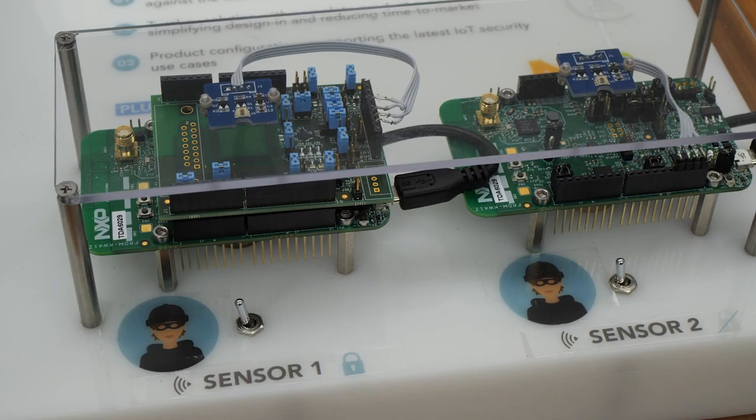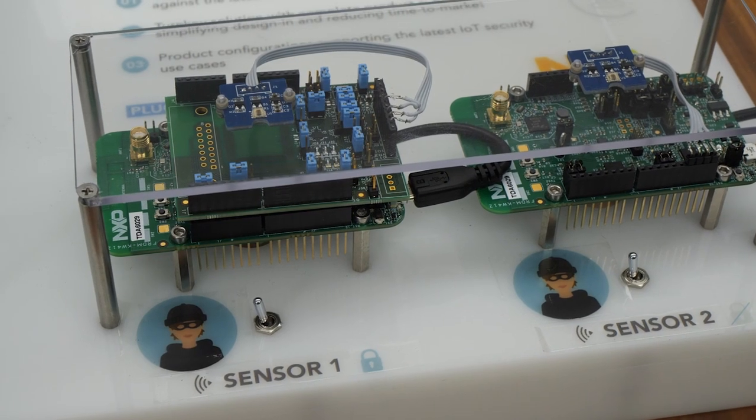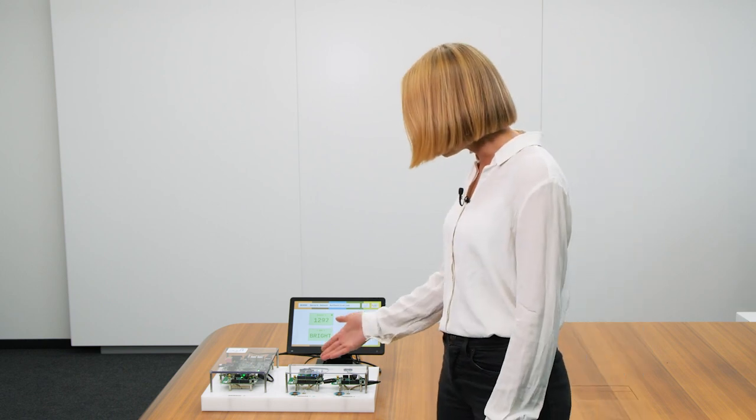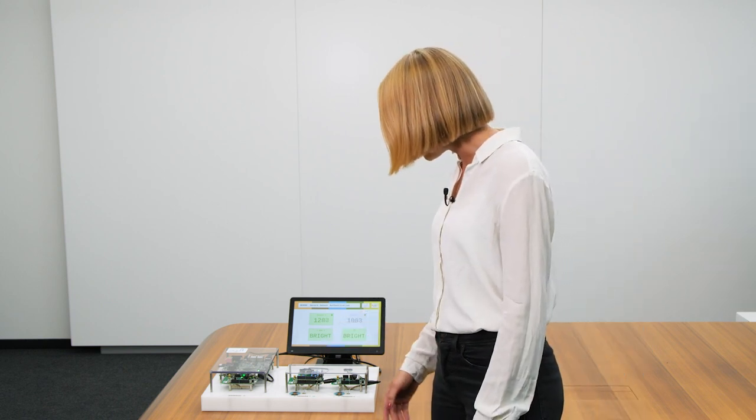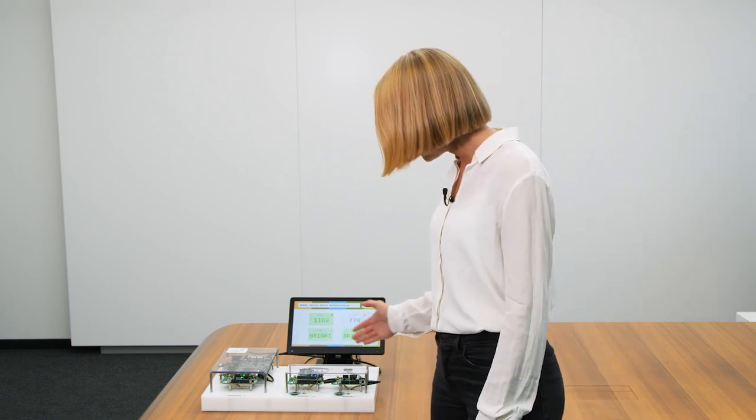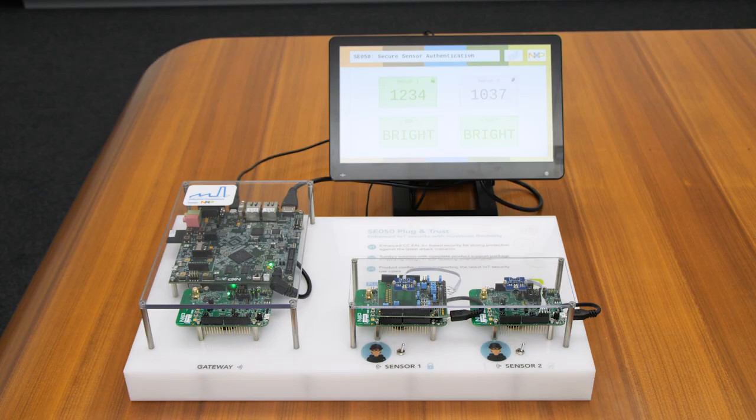Additionally, the SE050 encrypts the sensor data by default before forwarding it to the system so that it is protected from being disclosed. As you can see here, two wireless sensor nodes are connected to the i.MX7 base gateway. Node 1 is connected with the SE050 and Node 2 is without the SE050 secure element.